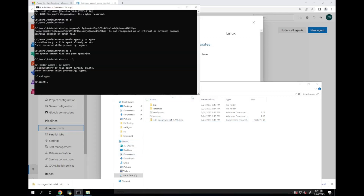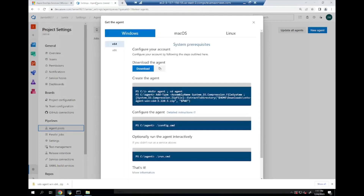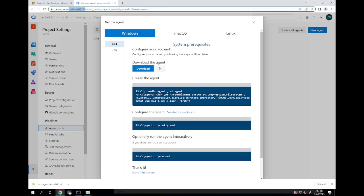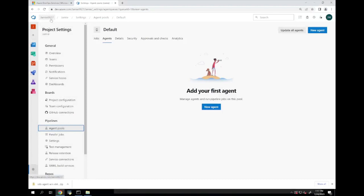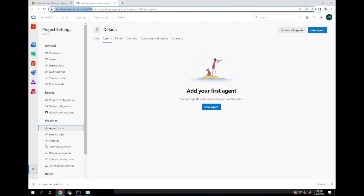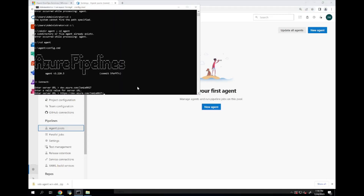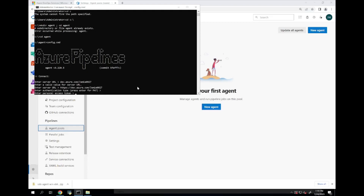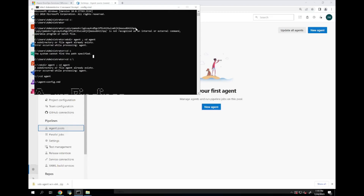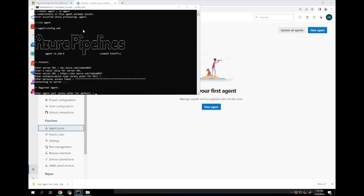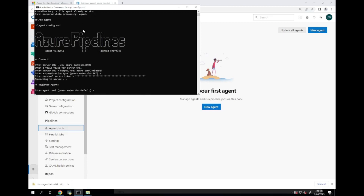The first piece of information we are going to need is the address of the work group that we are in. We will copy it from the address bar and give it to command prompt. We will then put in the correct information for the pipeline. We will set the agent pool to default.